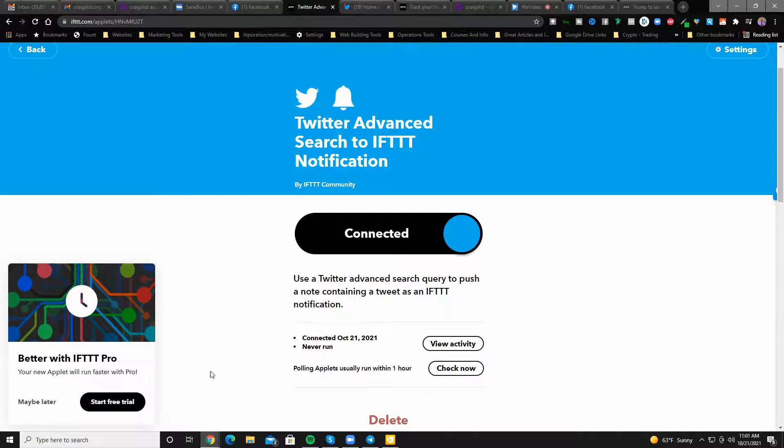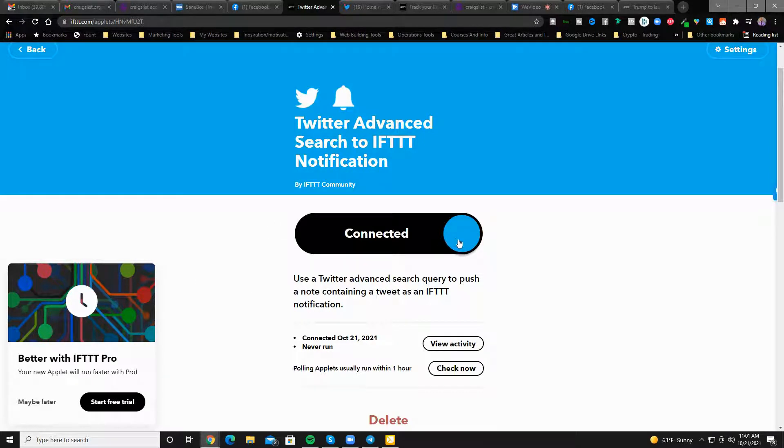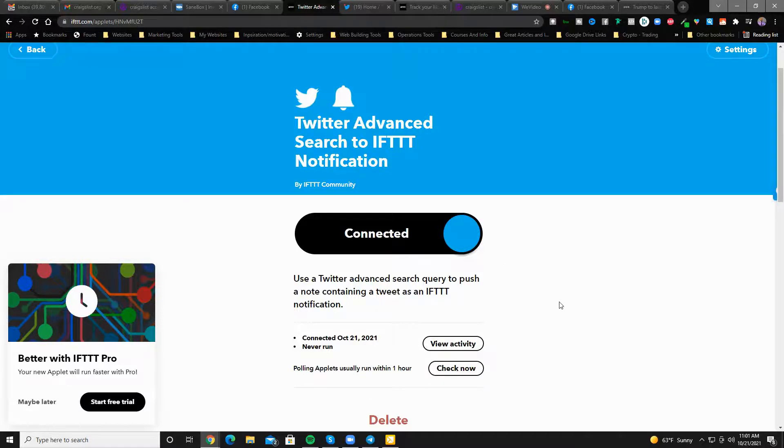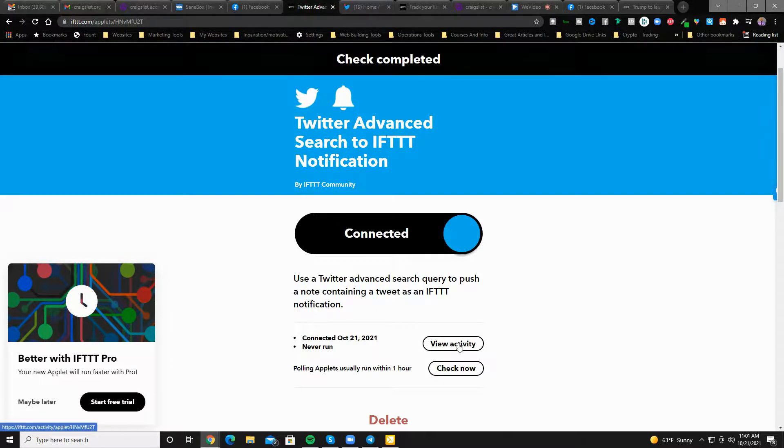So every time there's a tweet, a post that has those series of words in there, it's actually going to look for it and push out a notification. You check now. See if it'll do it this fast. I doubt that it will.